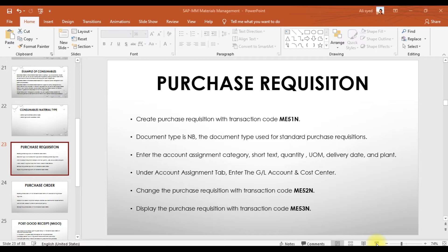This is our second video on the indirect material procurement cycle in SAP. In this video we are going to create a purchase requisition. To create the requisition, either use transaction code ME51N or navigate via the SAP menu: Logistics > Materials Management > Purchasing > Purchase Requisition.